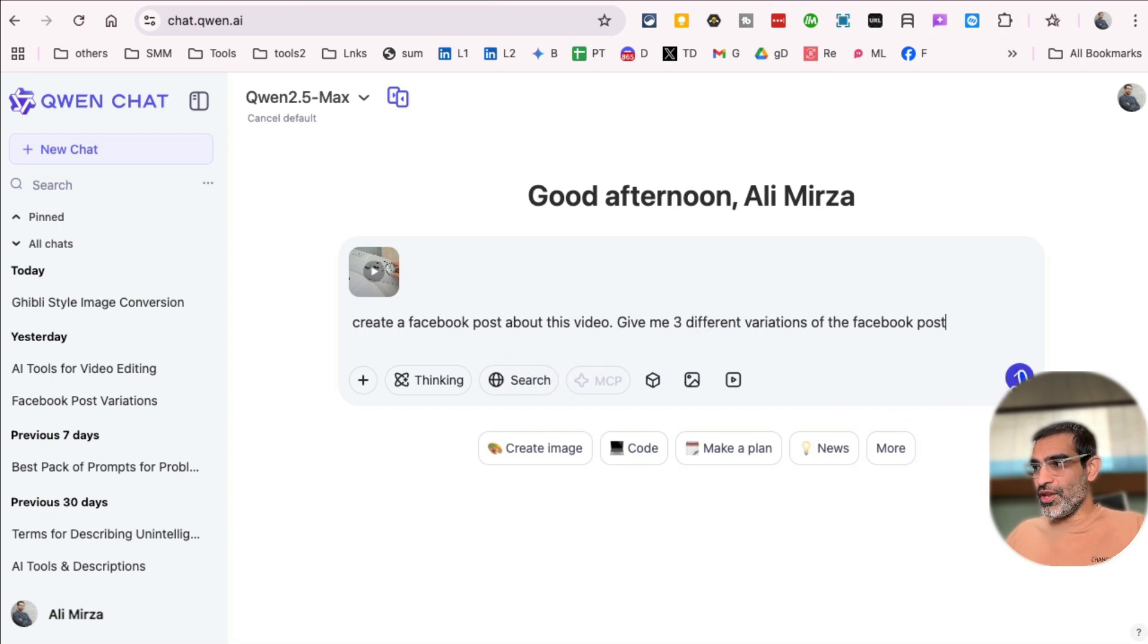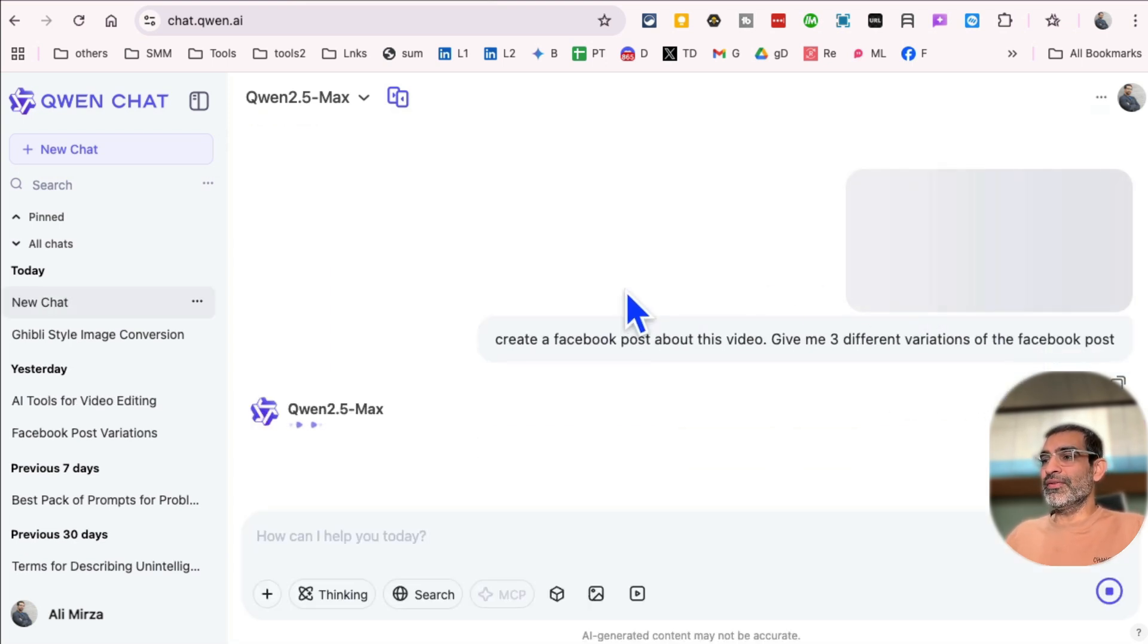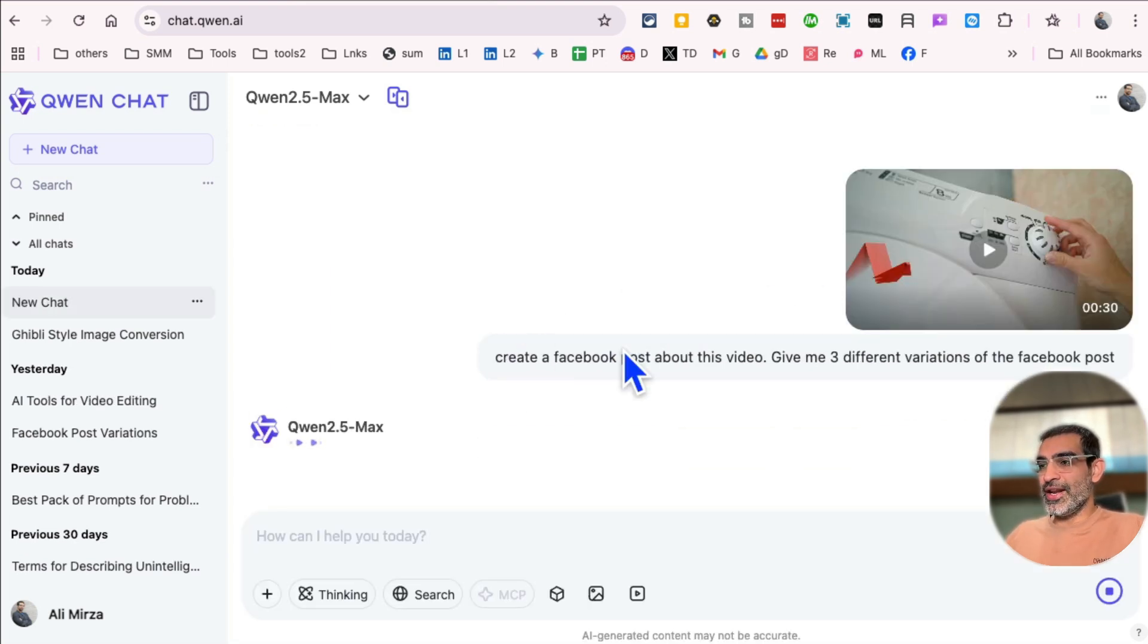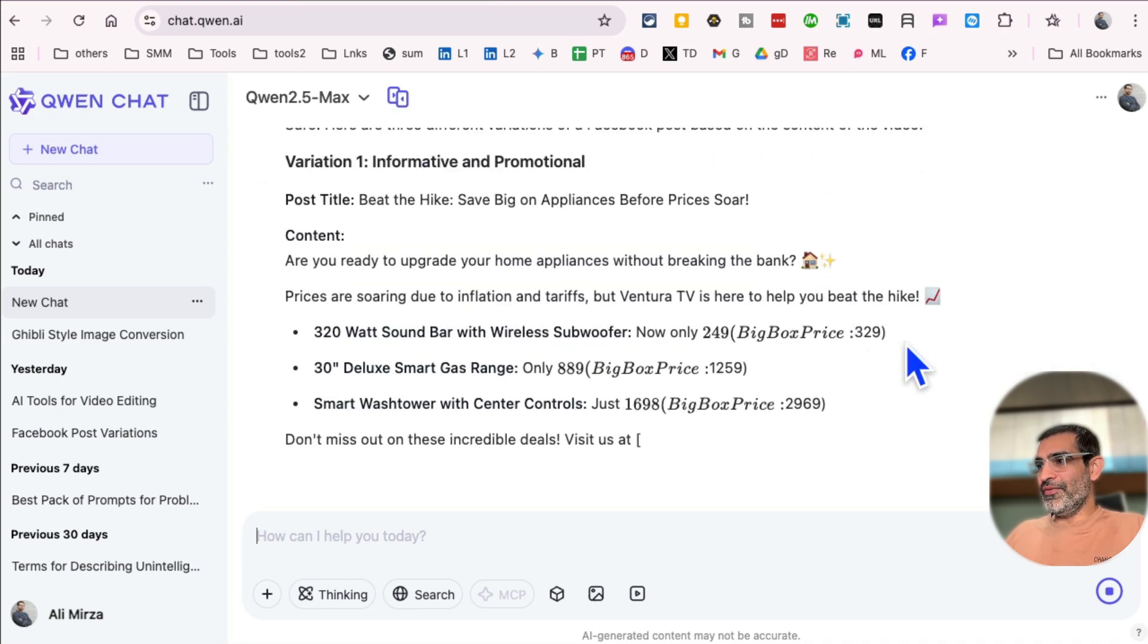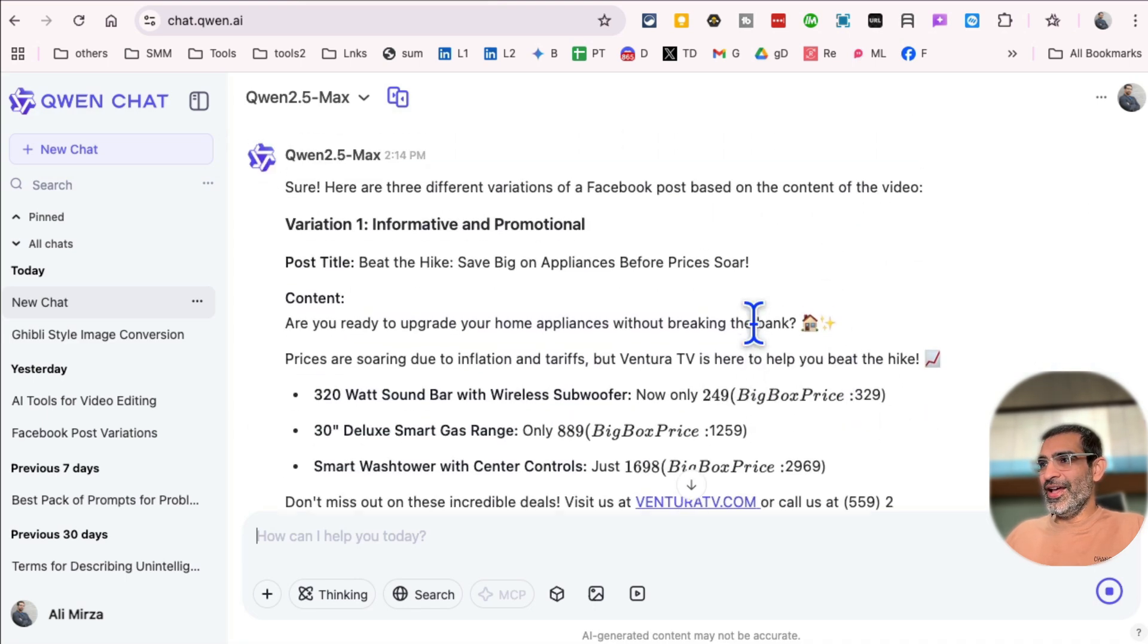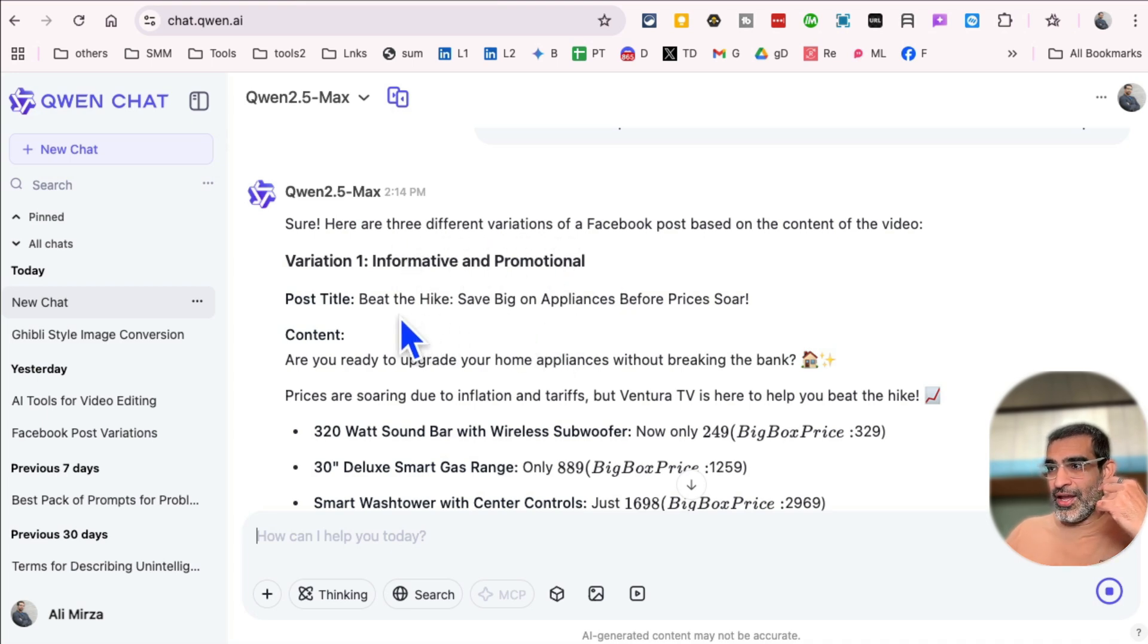And I'm going to use the same prompt here. Create Facebook post about this video, and then give me three different variations. And Quen chat is going to go to work. And here you go. It was actually really fast. And it is the variation, the first variation. It gives me the post title and then the content of the post.